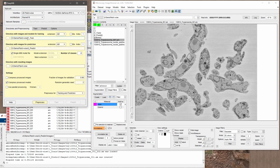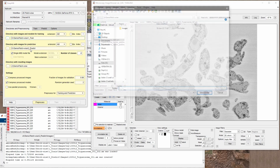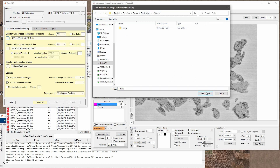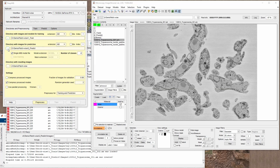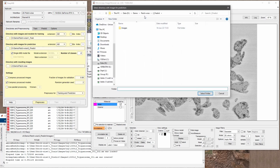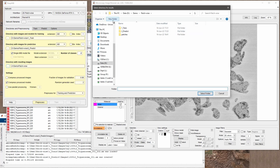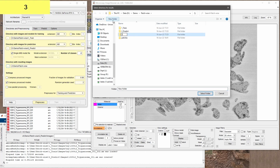In the first step we need to specify the directories where we put the images for training. I go to the patchwise tab, specify the train directory, then the predict directory, and then create a new folder for results.